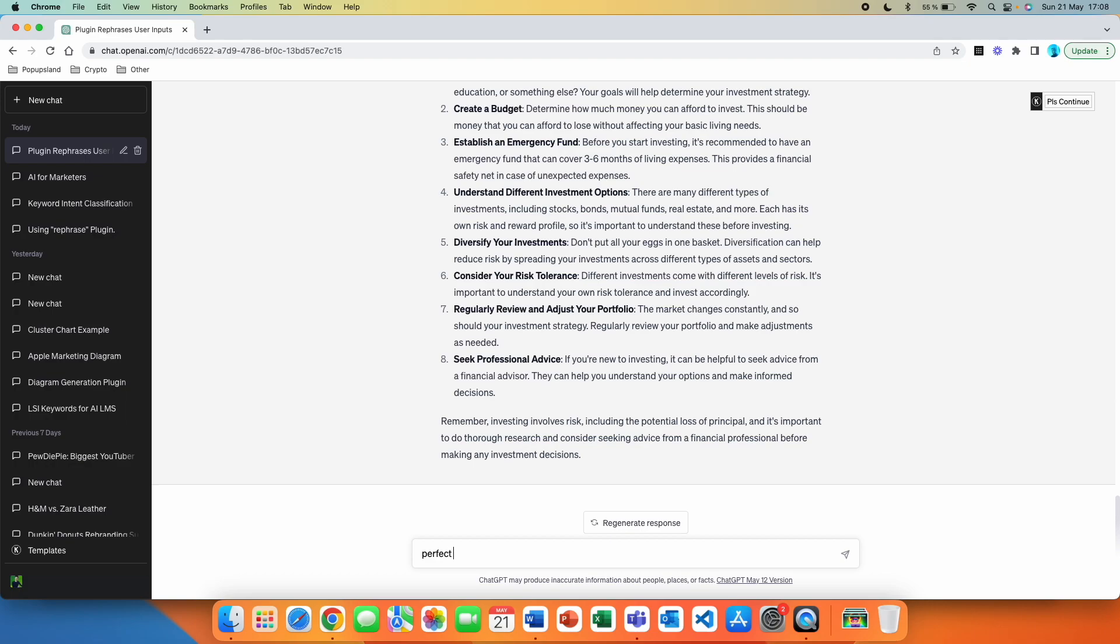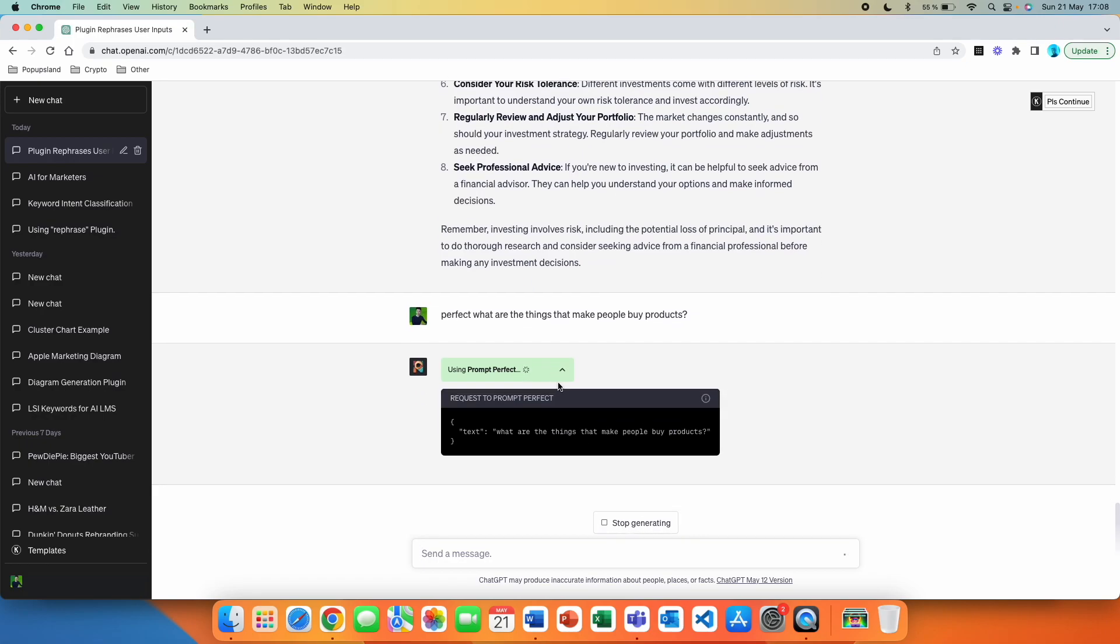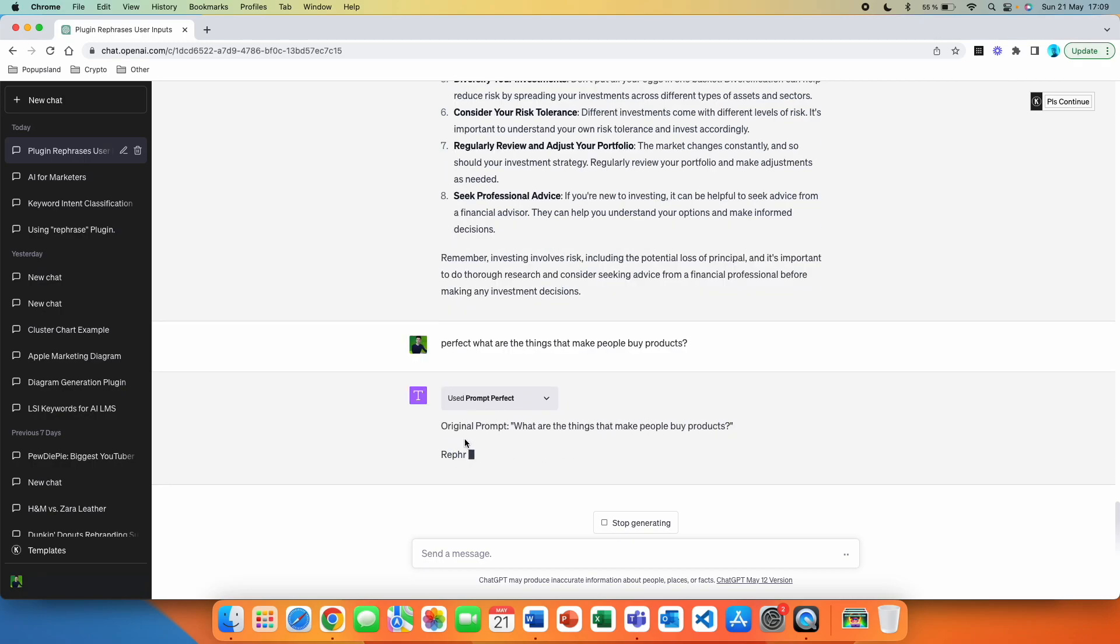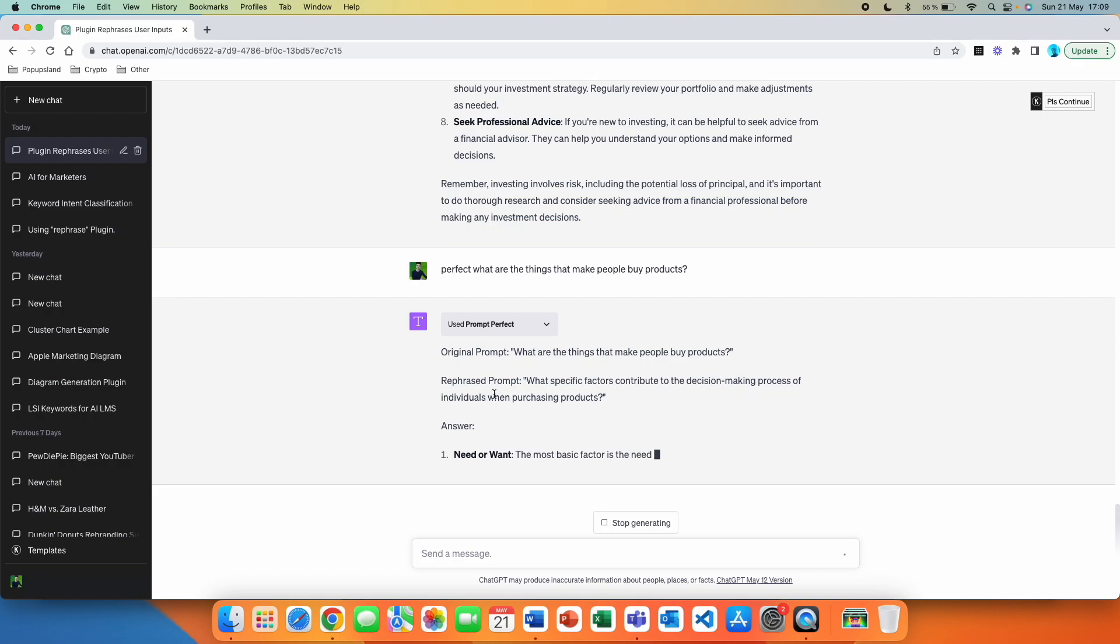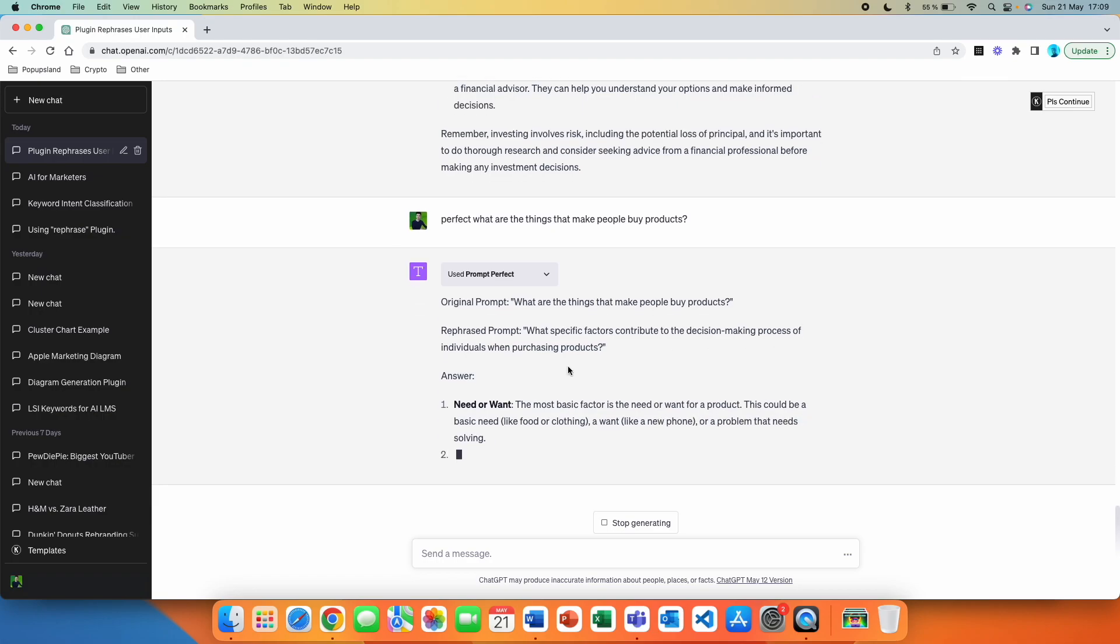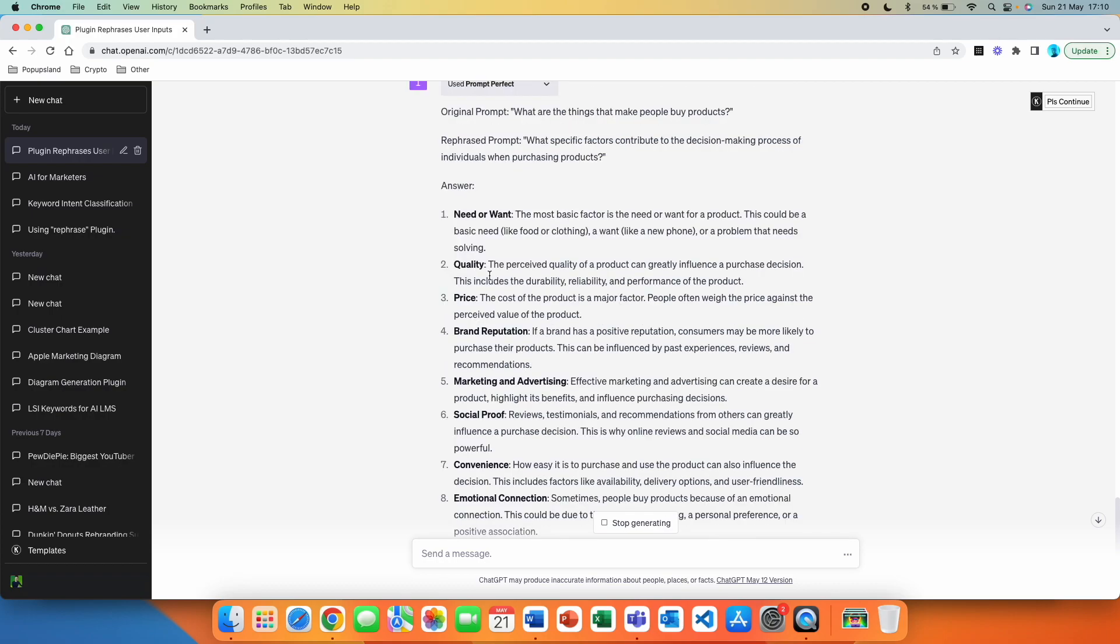Perfect. What are the things that make people buy products? It's using right now the prompt behind the scenes. We can see it again by clicking on the arrow down here. The Prompt Perfect has been used. Original prompt: What are the things that make people buy products? Rephrased prompt: What specific factors contribute to the decision-making process of individuals when purchasing products?